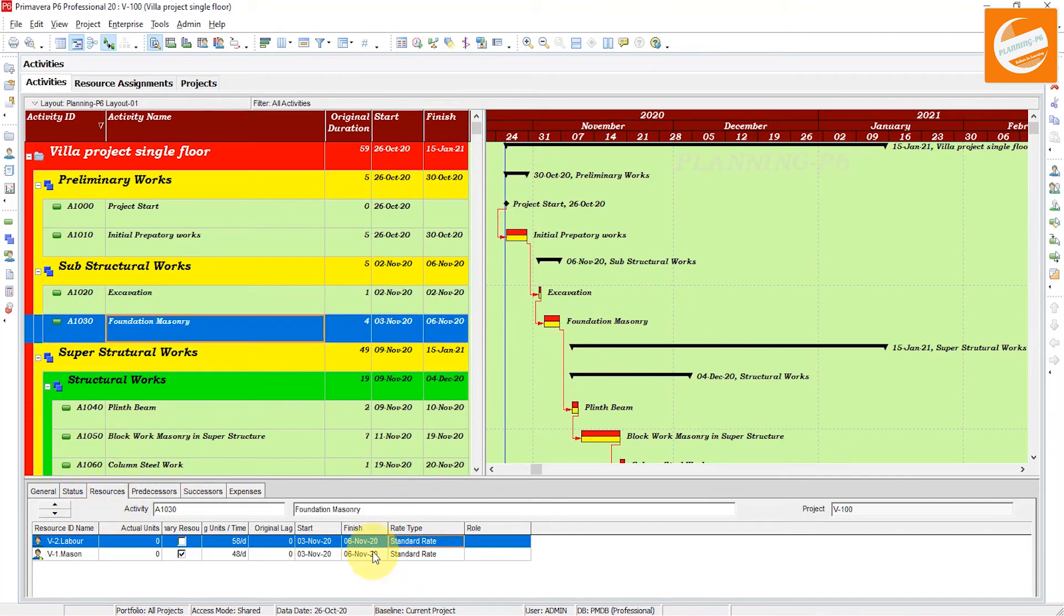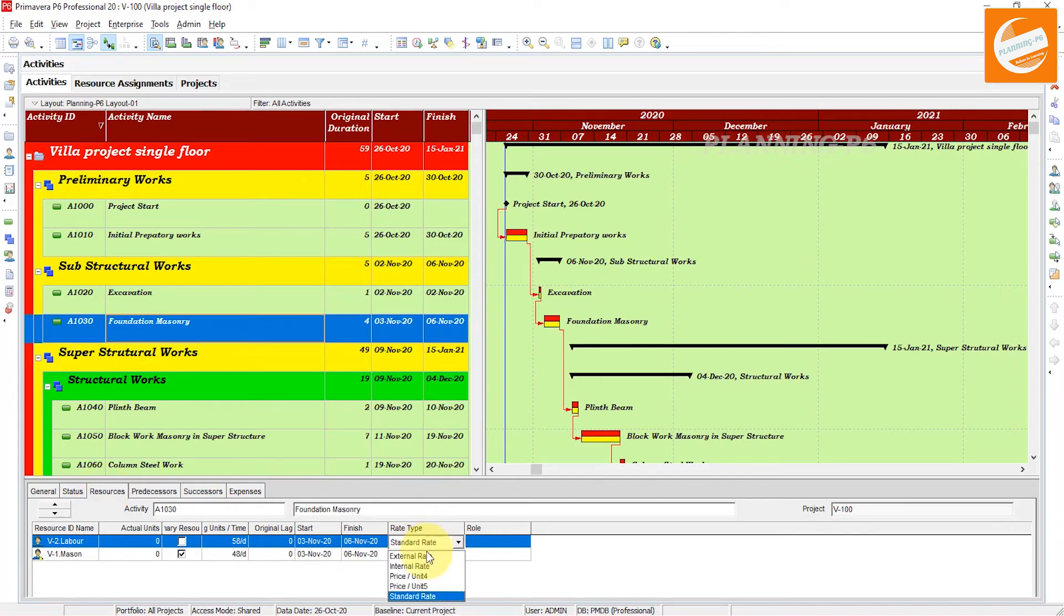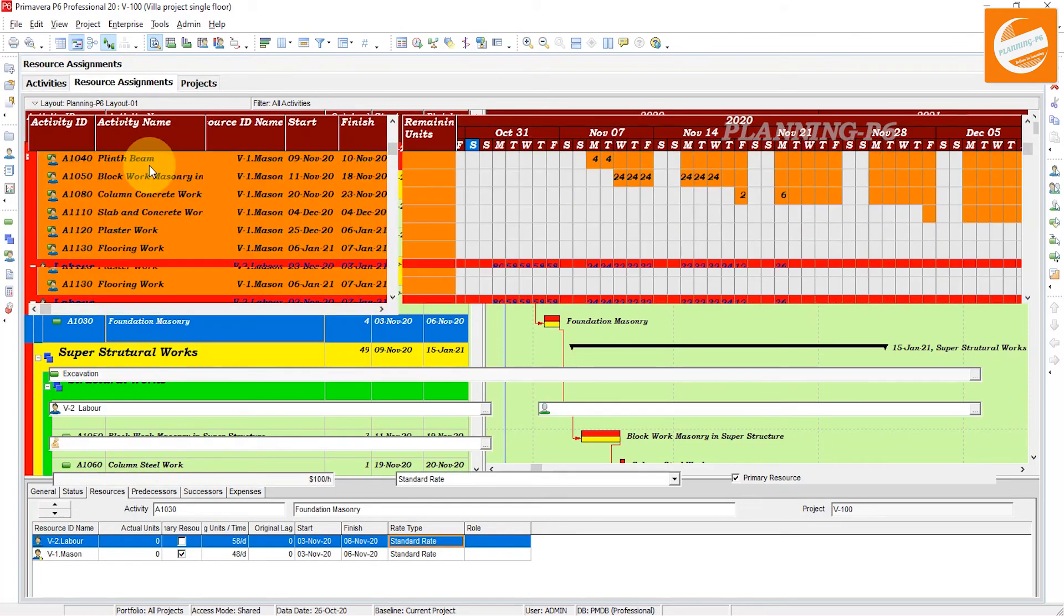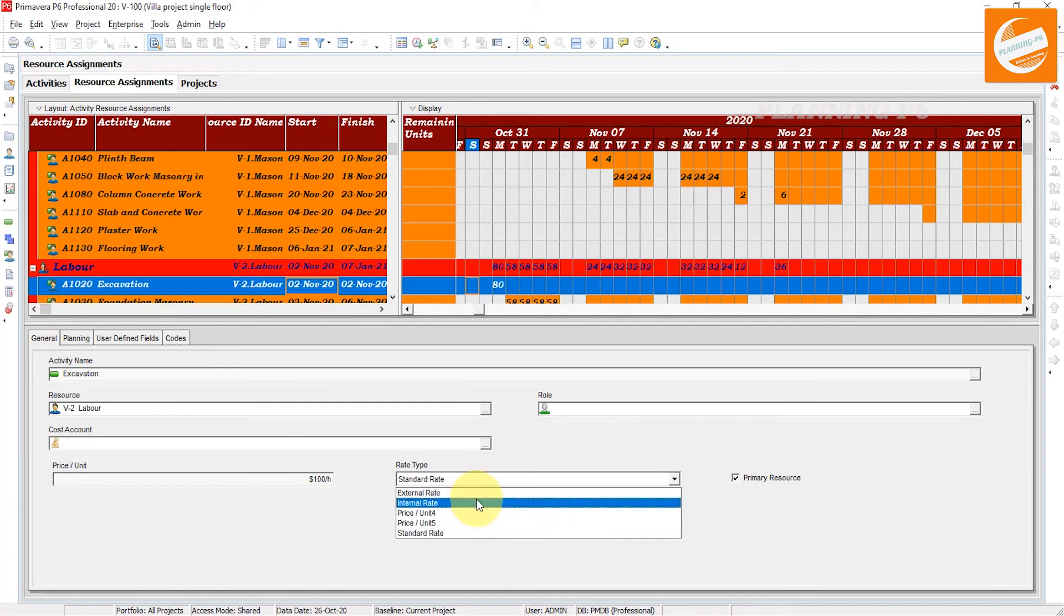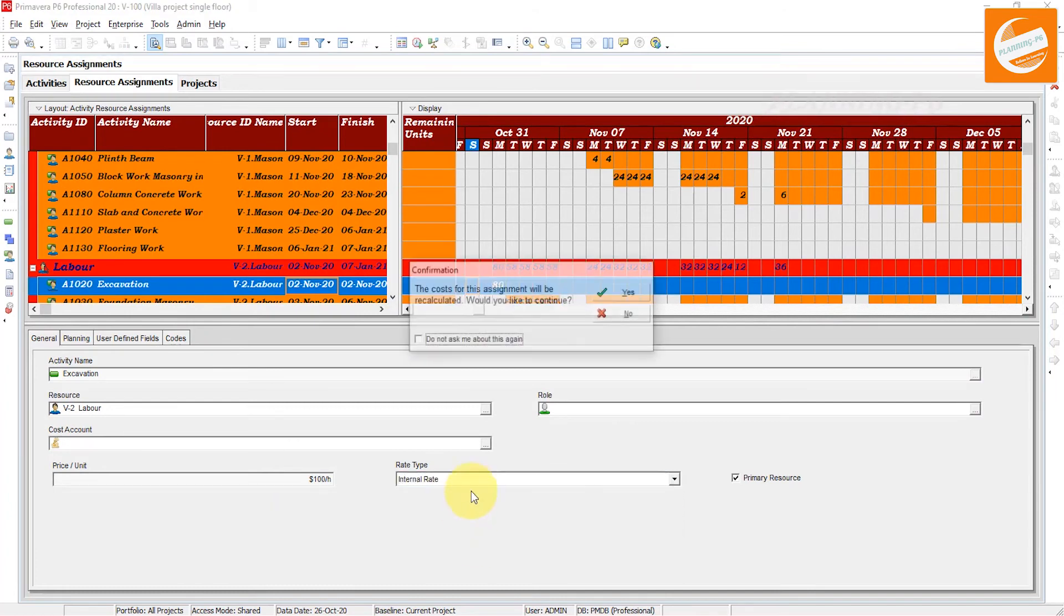And in the resource assignment tab, the rate type is here in general. The rate type is here - you can change your rate types from here.